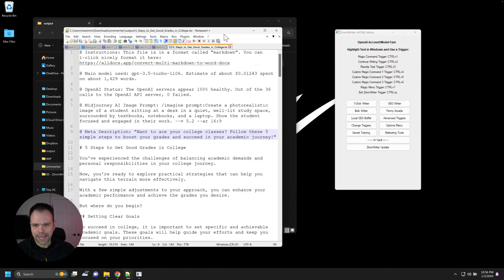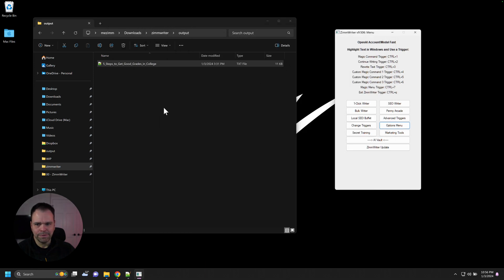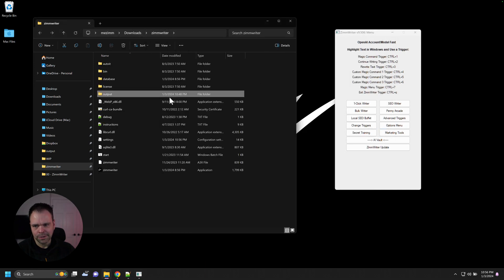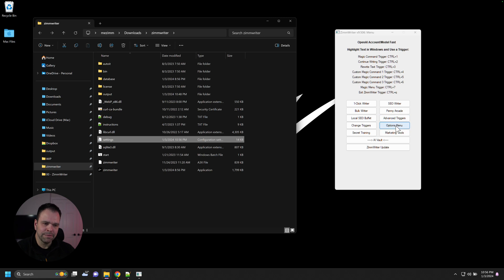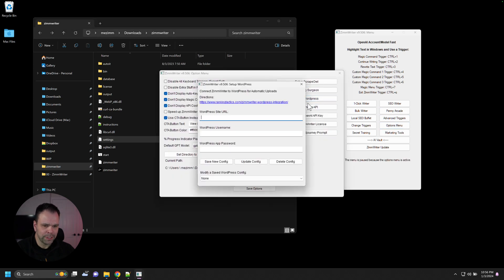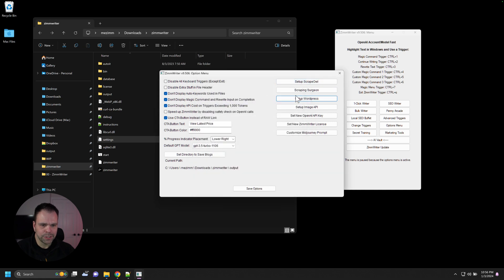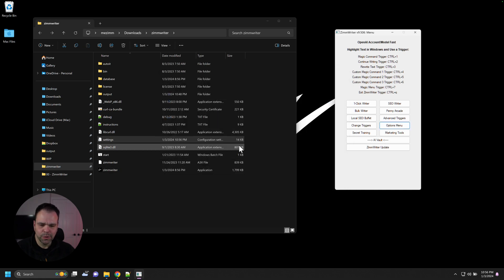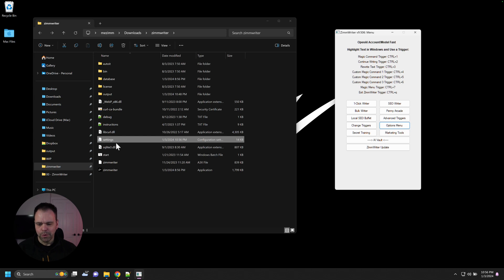Now, the last thing I want to talk about is the important files in ZimWriter. The first file is your settings file, settings.ini. This is a pretty important file. It keeps, I believe, the sites that you've connected to WordPress in there. So your different sites that you've added, I believe it stores that. It also stores some different advanced triggers and things like that. So if you ever format your computer or you want to do a reinstall of ZimWriter, this is a file that you would want to keep.